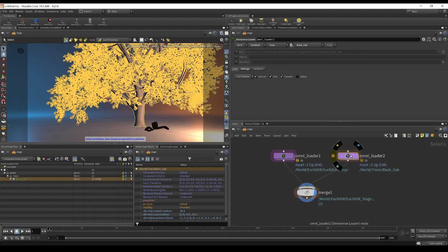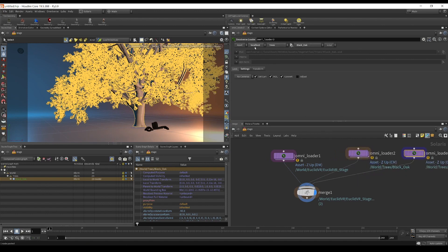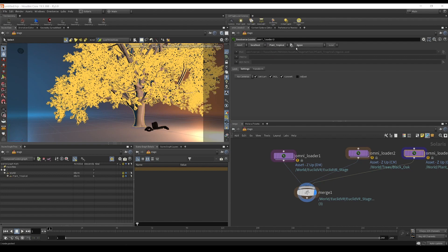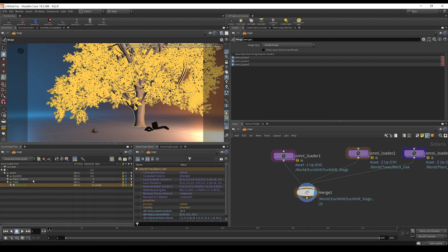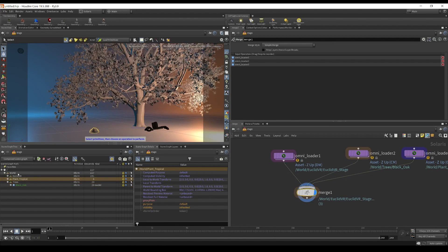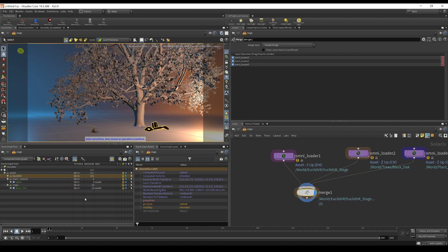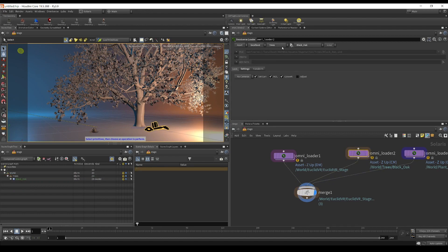We can duplicate this node with Ctrl+V. The dropdowns are a convenient way to browse for assets — this is the server and this is the root folder. Choosing 'plant_tropical' for example, you can see it automatically changes the name to 'agave' as a new folder. If we look at the merge node again, the composited scene now has a trees group, a plant_tropical group, and a Euclid group — organizing itself based on the root folders.